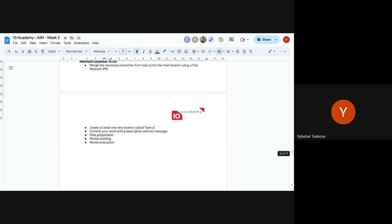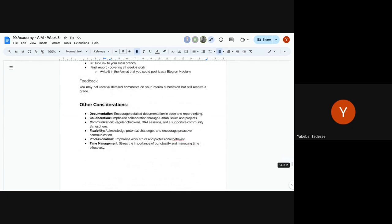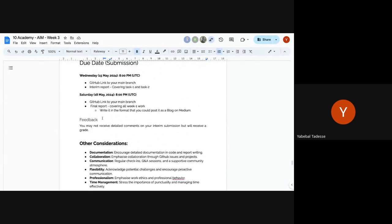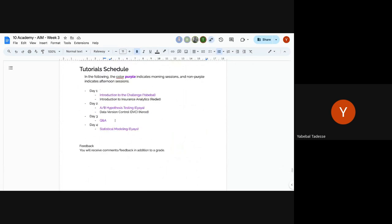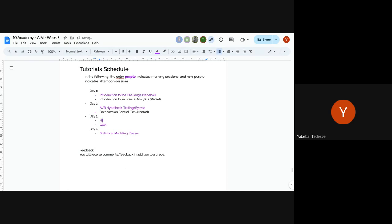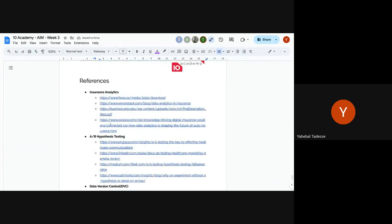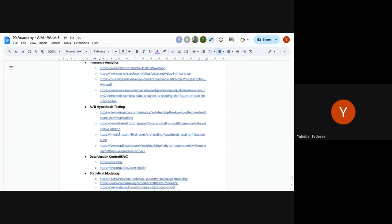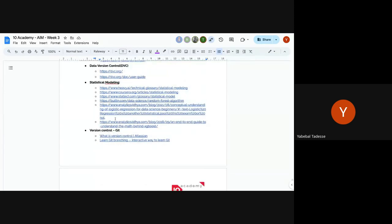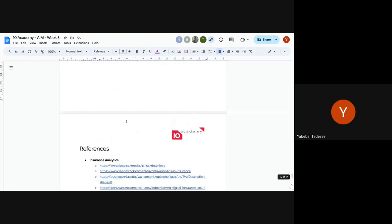The minimum essentials are described in the challenge document and there will be tutorials. Deliverables are due Wednesday and Saturday as usual. There will be tutorials on statistical power, hypothesis testing, data version control, statistical modeling, and CI/CD, with suggested references provided.